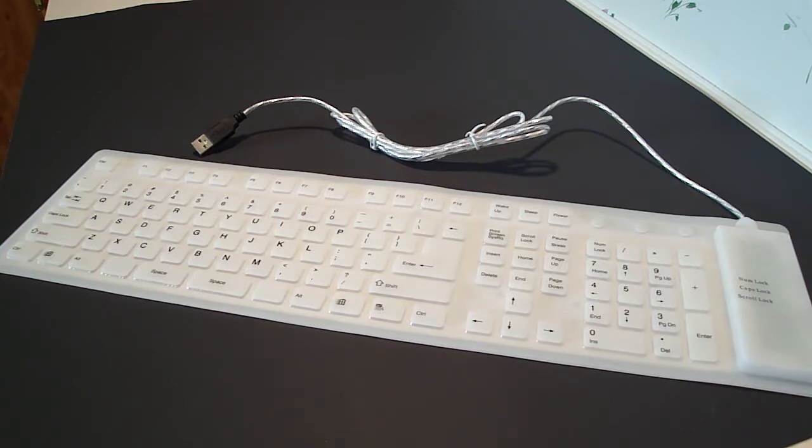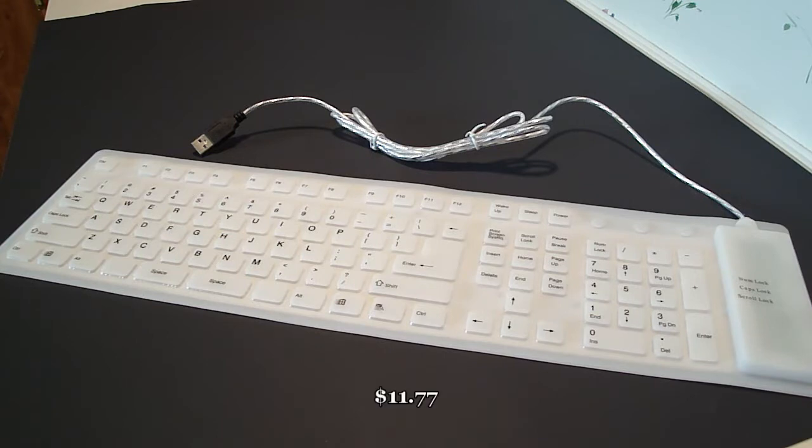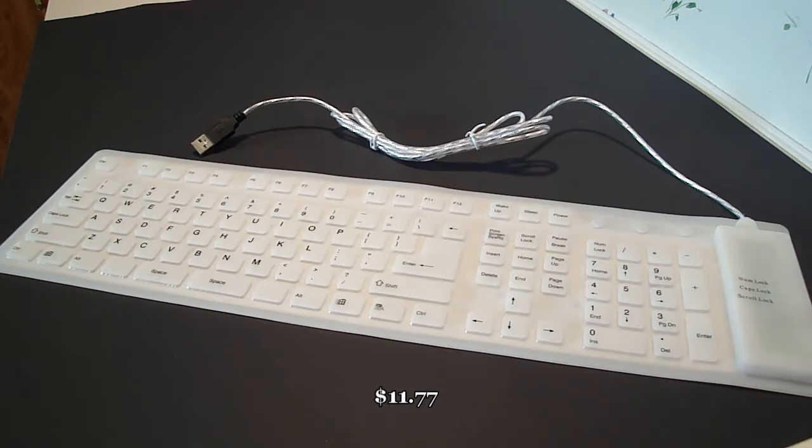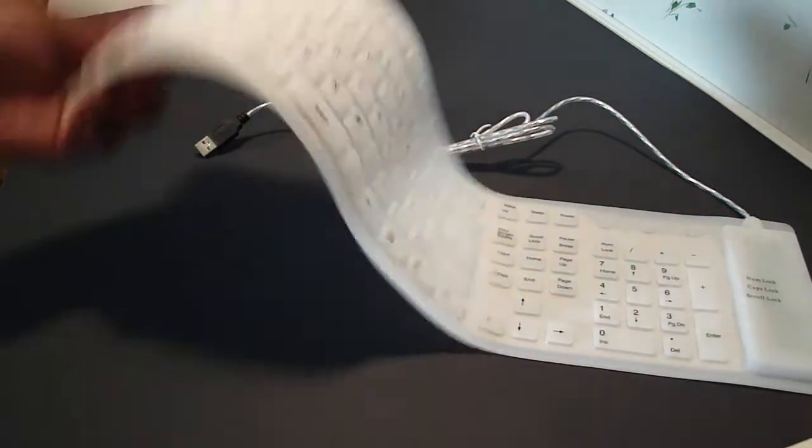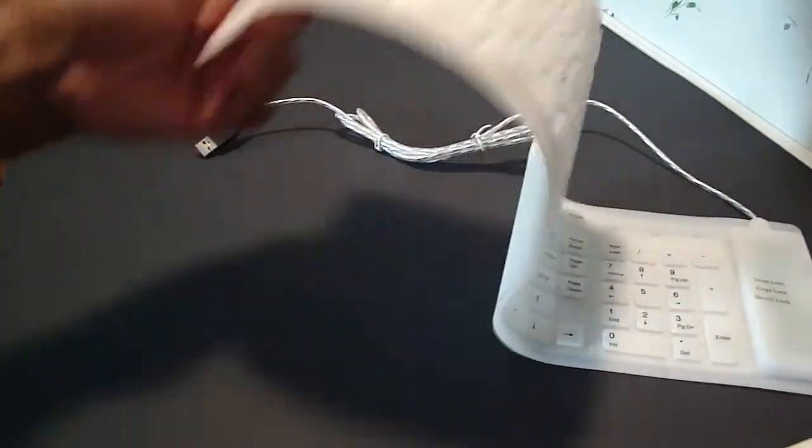On the website it costs $11.77, and I paid around $13 for it. Yeah, so this keyboard is flexible, guys. Look how flexible that is - isn't that nice? Very flexible.